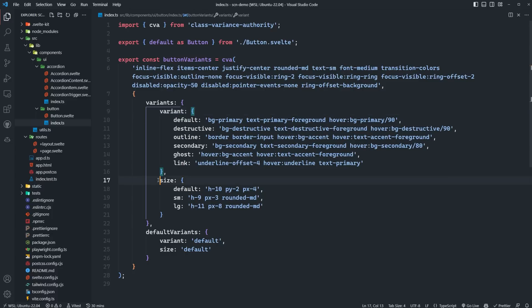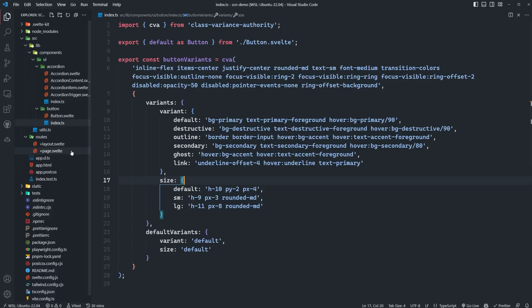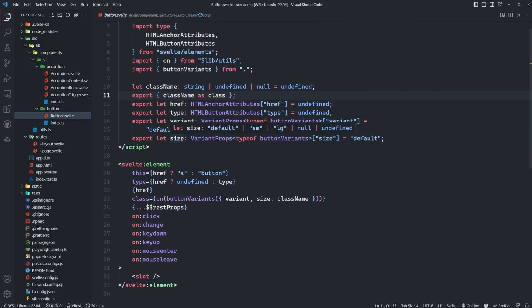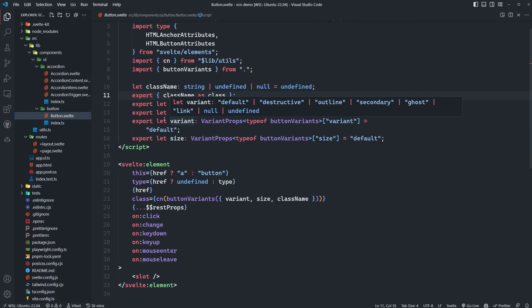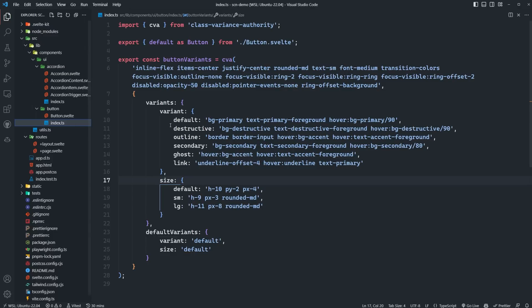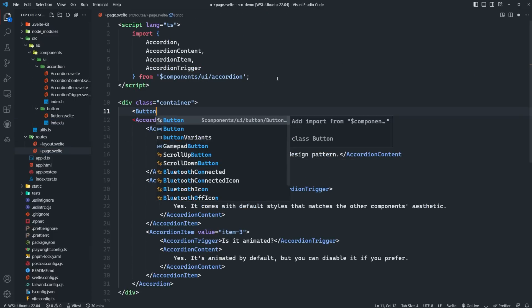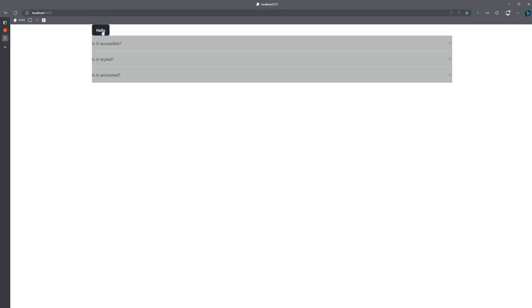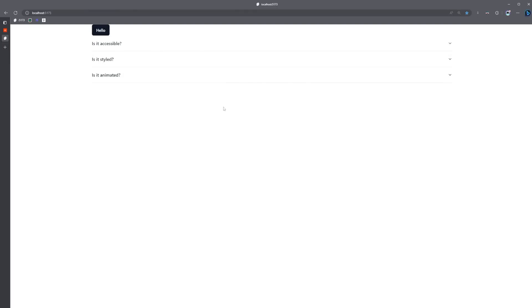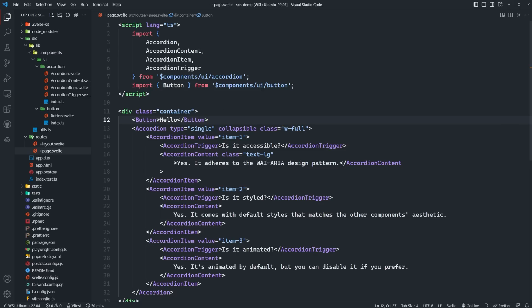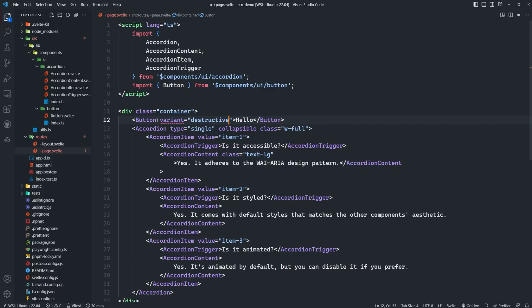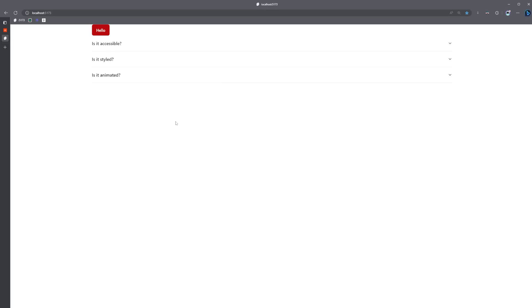And then we can set the default variants for each one as well. So now if we head back to our button.svelte file, and we hover over the variant prop, you're going to see the names of all the different variants we have. And the same goes for the size prop. And those are all mapped perfectly to what's defined in our button variants here. So if we were to add a button to our page.svelte, we don't have to pass any props to it at all. And it's going to render with the default variant and default size. But if we want to change the variant, we can just simply pass the variant prop. And as you can see, we get autocomplete and type safety for the variants that we have, which is super nice.